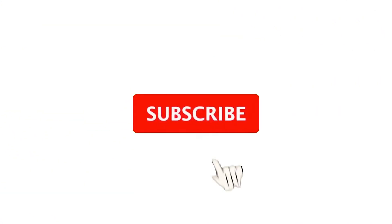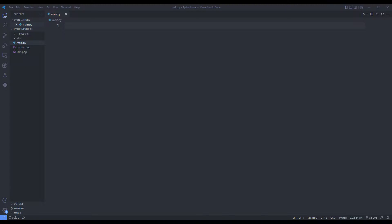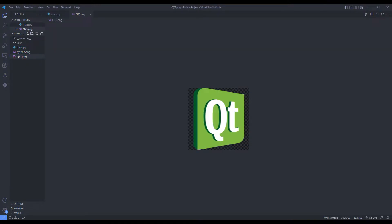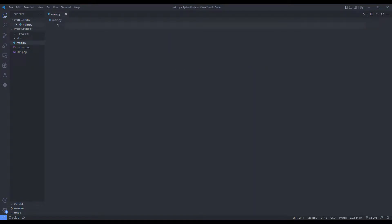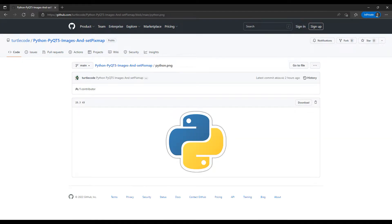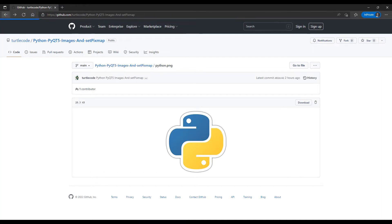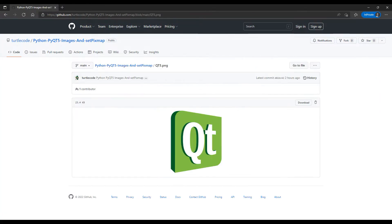You can subscribe to the YouTube channel for more programming projects. We will use two images in the project. I shared the images on the GitHub account. You can download them by clicking the download button. You can also use other images.